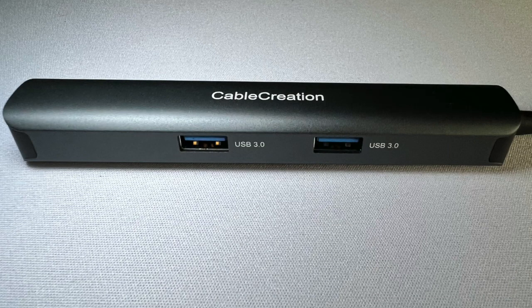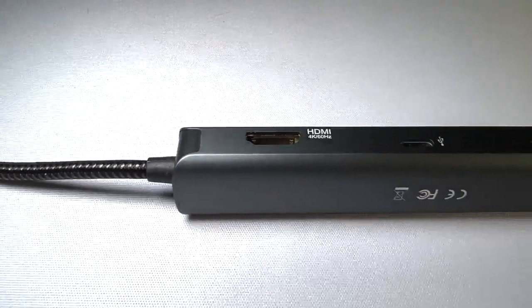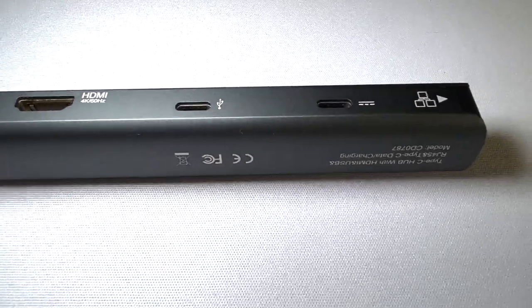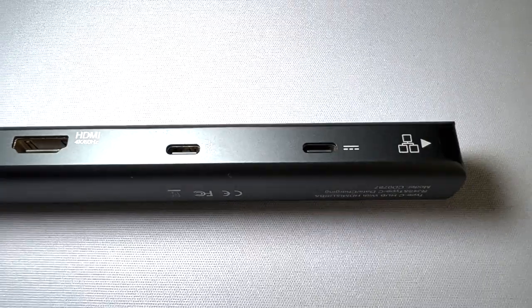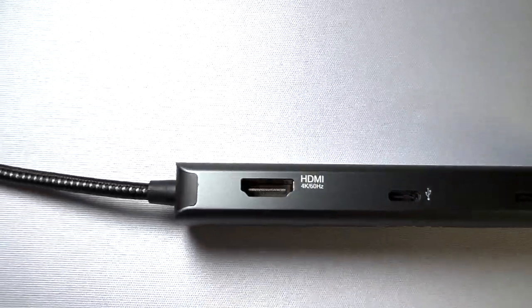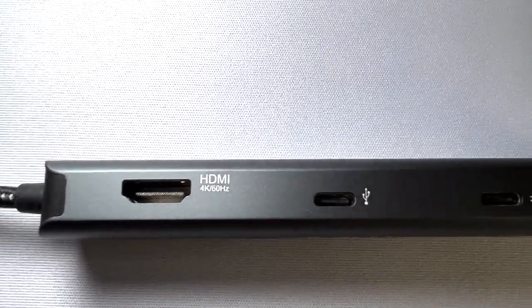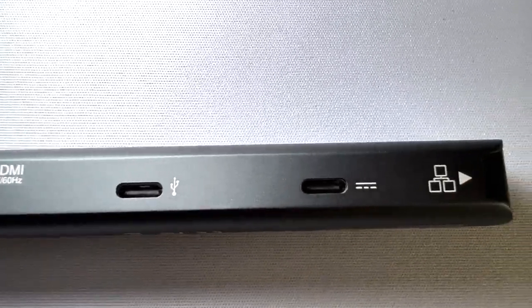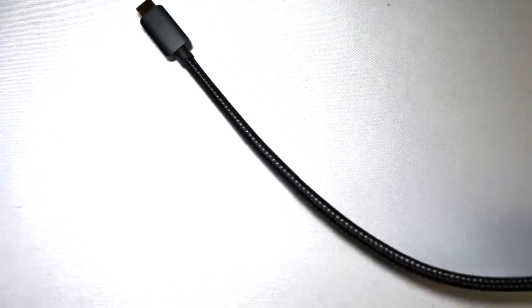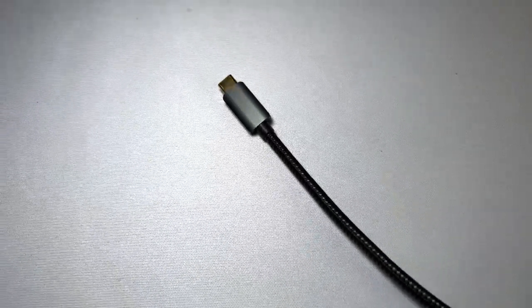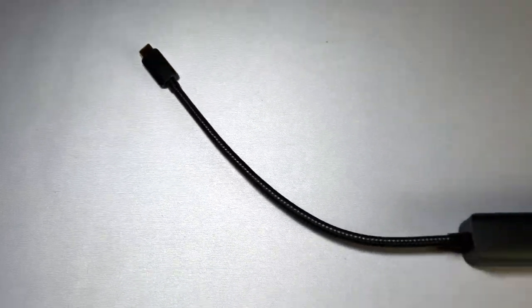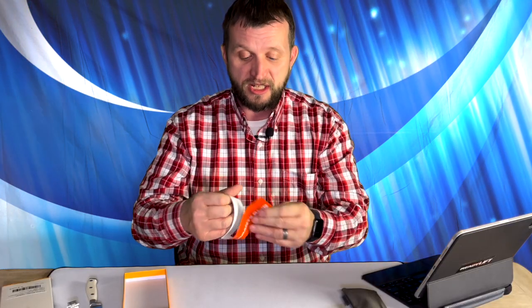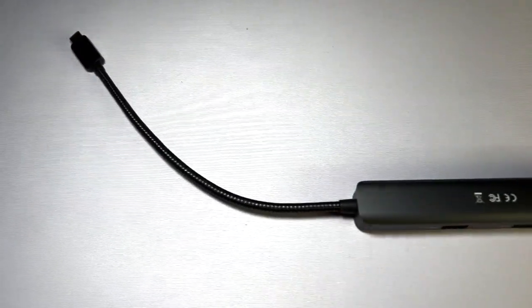And we already talked about the RJ45. It will work with the Nintendo Switch. That is a very cool feature. 5 gigabit per second is going to be your transfer rate out of the USB 3.0 ports, which is fine. That is a lot. And we also got a little warranty card in here. It just says, thank you for choosing us. It comes with a 24 month limited warranty.